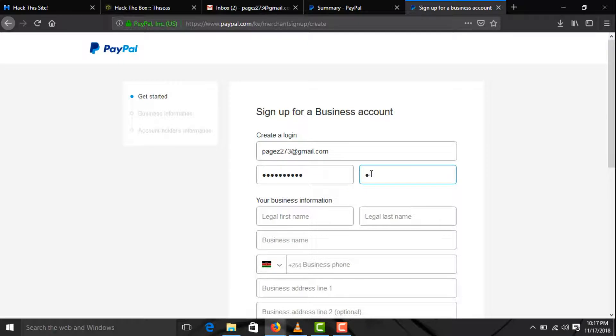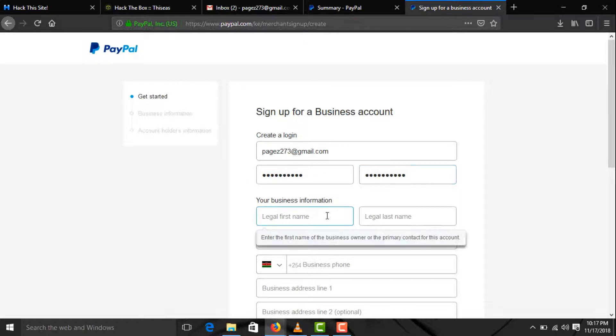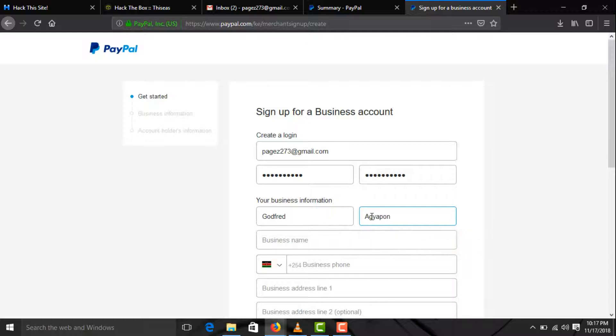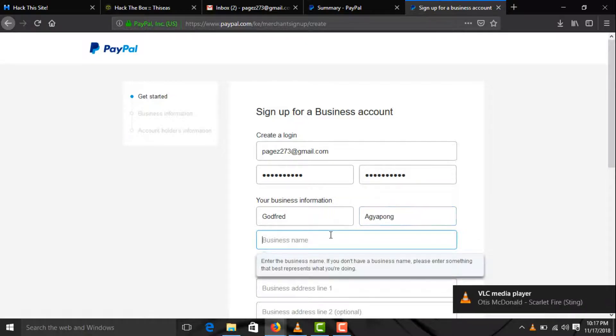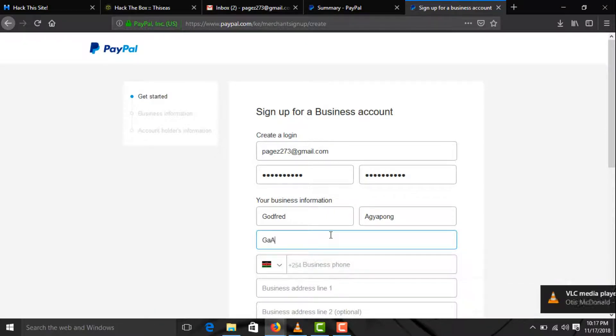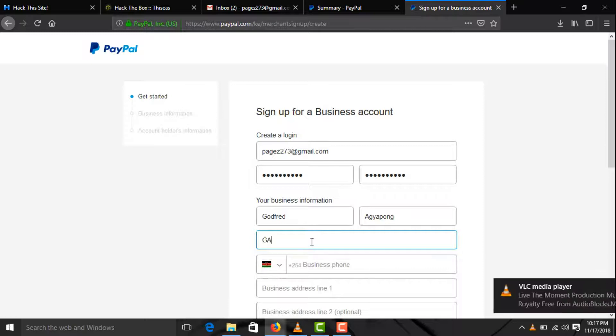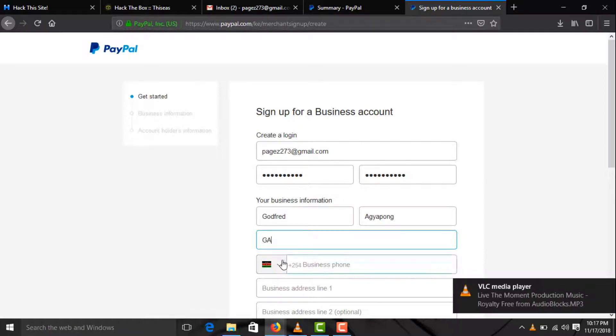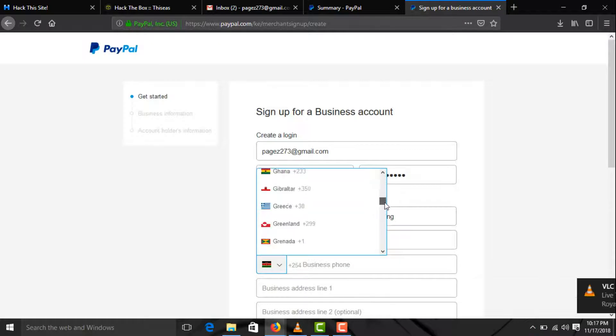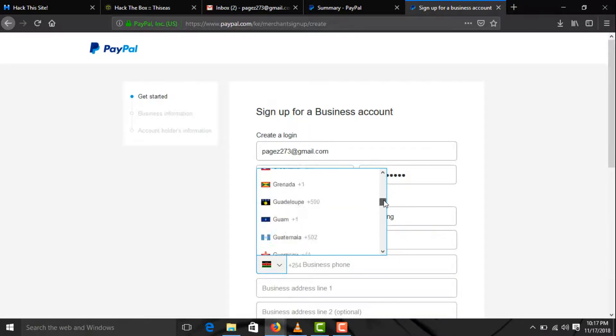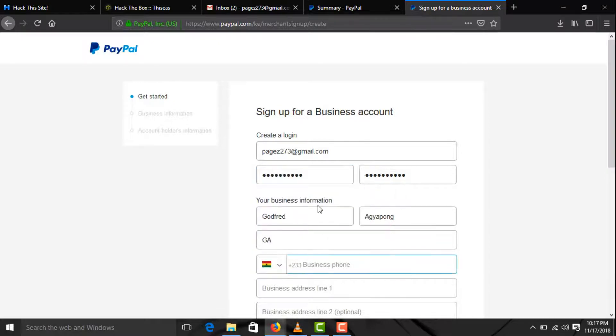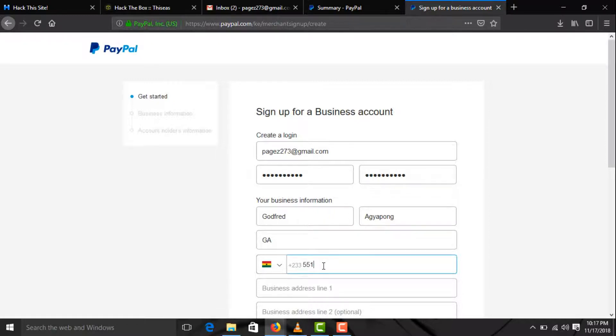Enter your first name and your last name. You can use your initials as your business name. And here you must choose Ghana and then you enter your Ghana's number.